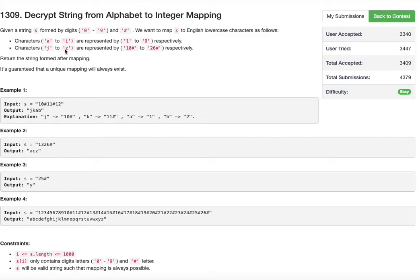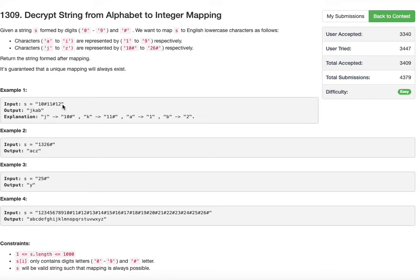So 10 ending with a hash symbol is j, and 11 ending with a hash symbol is k. But 12 is not ending with a hash symbol, which means 1 and 2 need to be treated individually. So 1 is 'a' and 2 is 'b'. If it was 12# then the output would be j, k, and l. But since hash symbol is not at the end of 12, it's j, k, a, b.